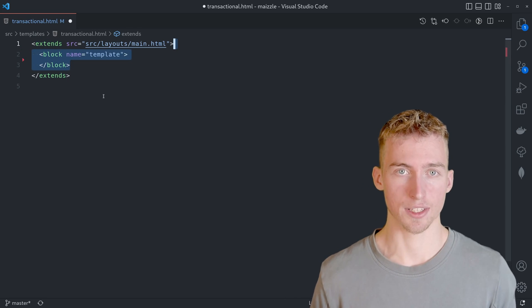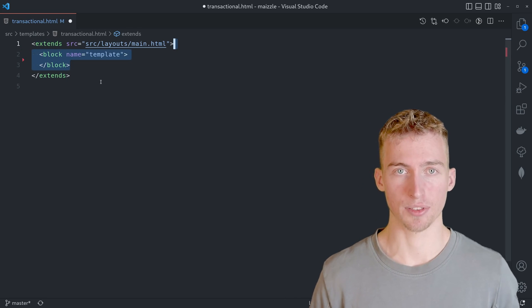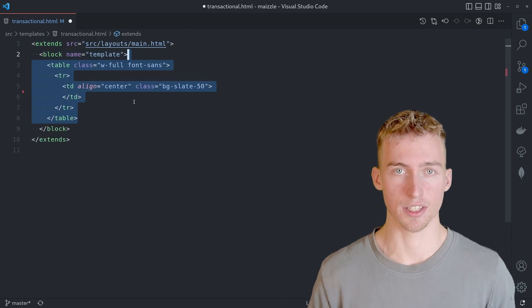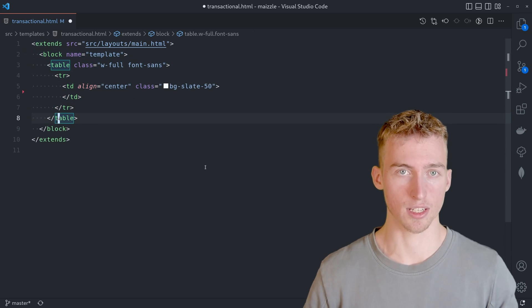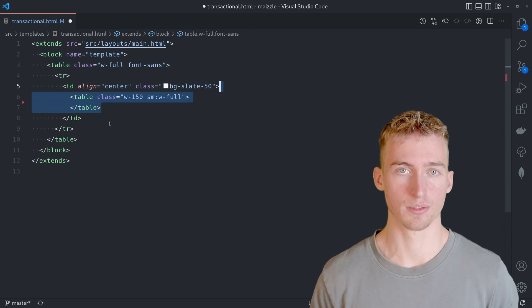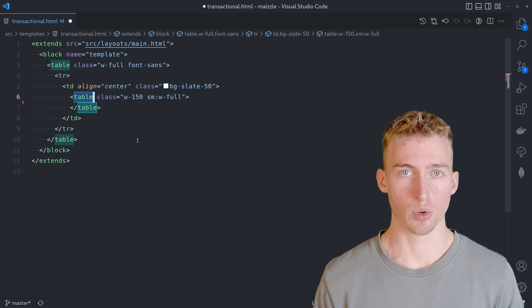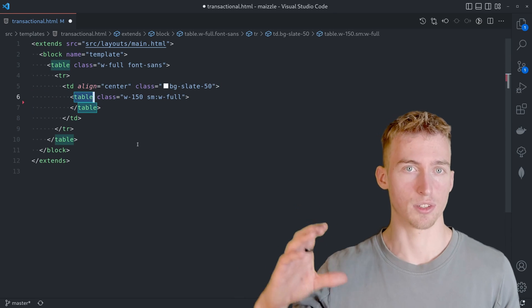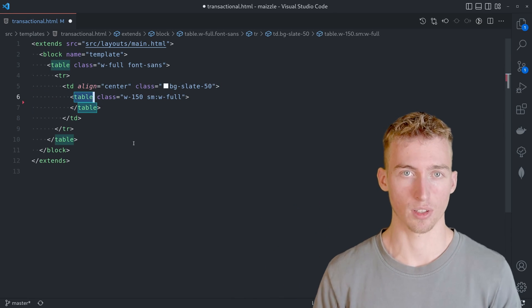Where we will add a table that wraps the entire email and then another table which just wraps the content in the center. From there we will put our content into consecutive table rows.